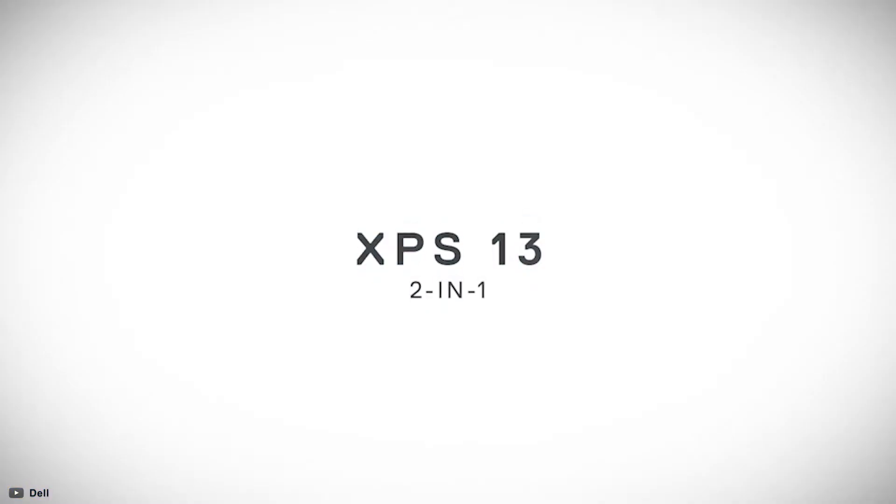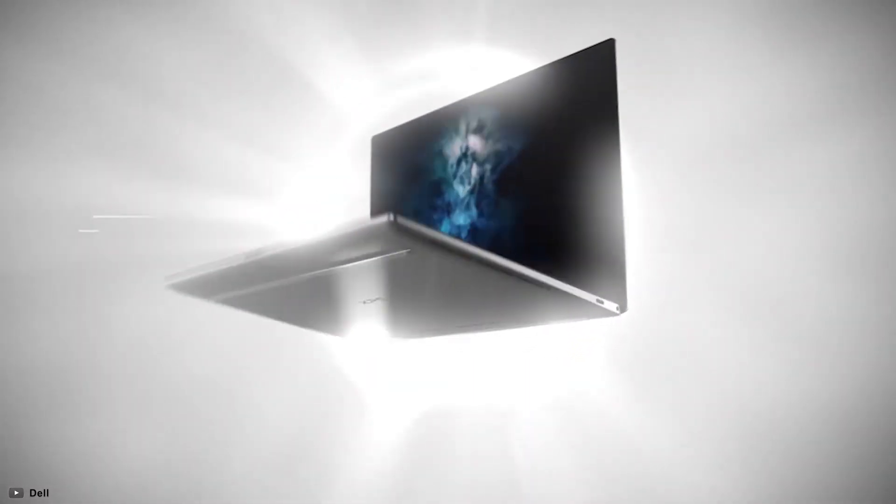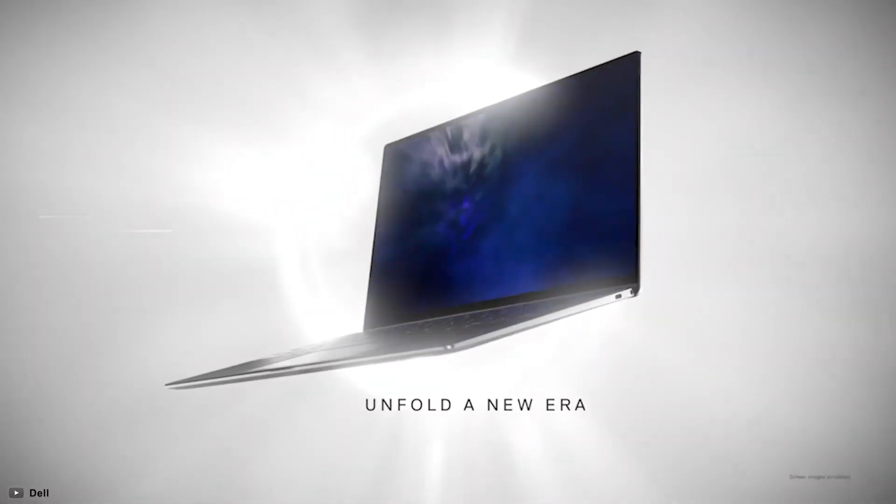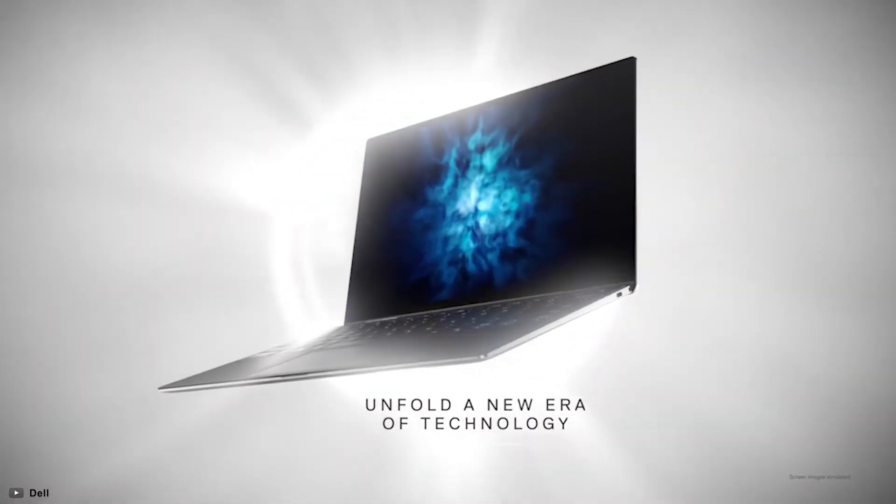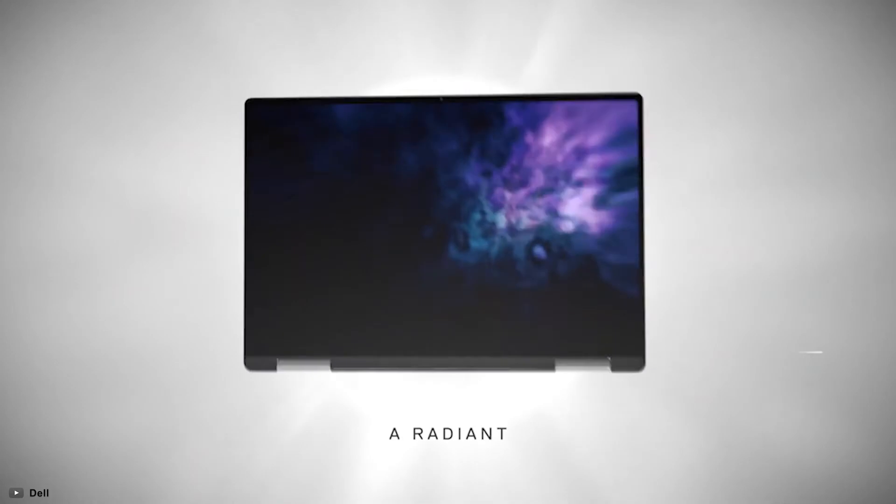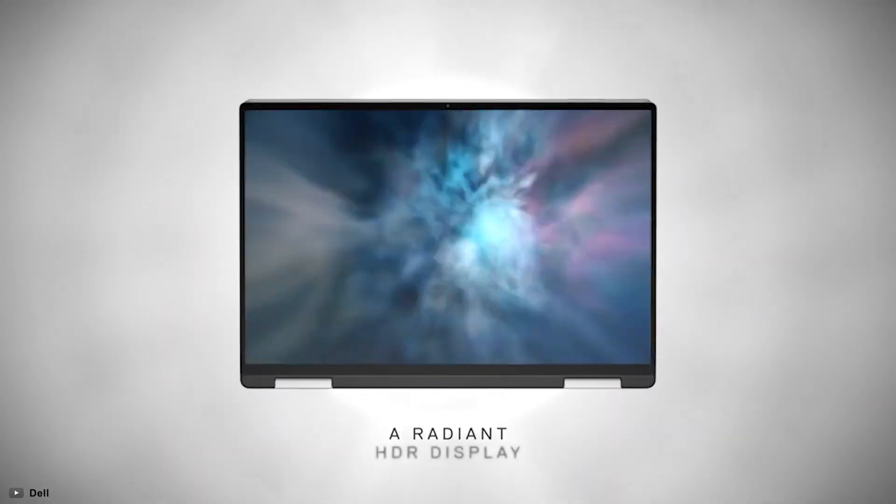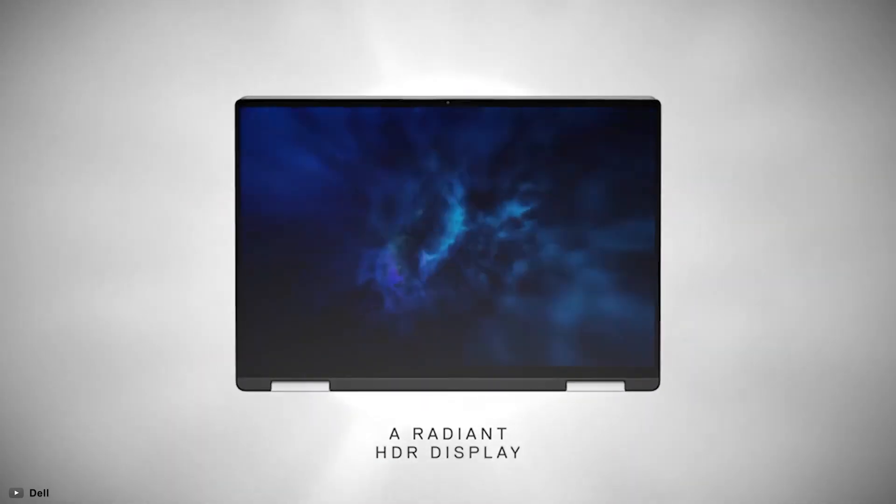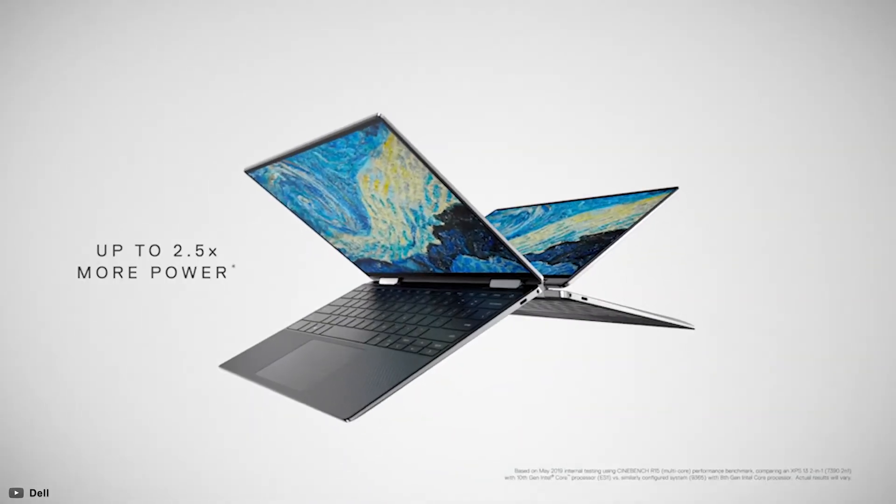At number 3, we have the Dell XPS 13, an incredibly compact and lightweight 2-in-1 laptop that boasts gorgeous responsive display, stunning woven design, and delightful keyboard to use.